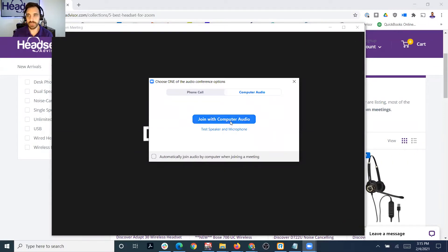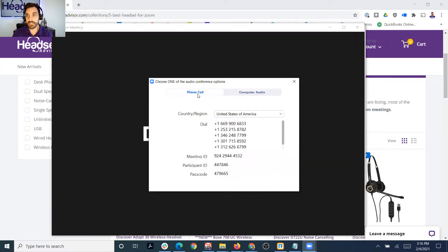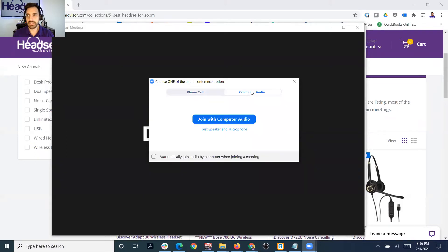It says 'Join with Computer Audio' and you can obviously test the speaker and the microphone. Or you can do a phone call — if you wanted to join dialing in on a number with your cell phone, from a landline, or even through a soft phone, you could do that. But for the purpose of this audio troubleshooting, I'm going to assume that it's the audio you're trying to get through your computer equipment.